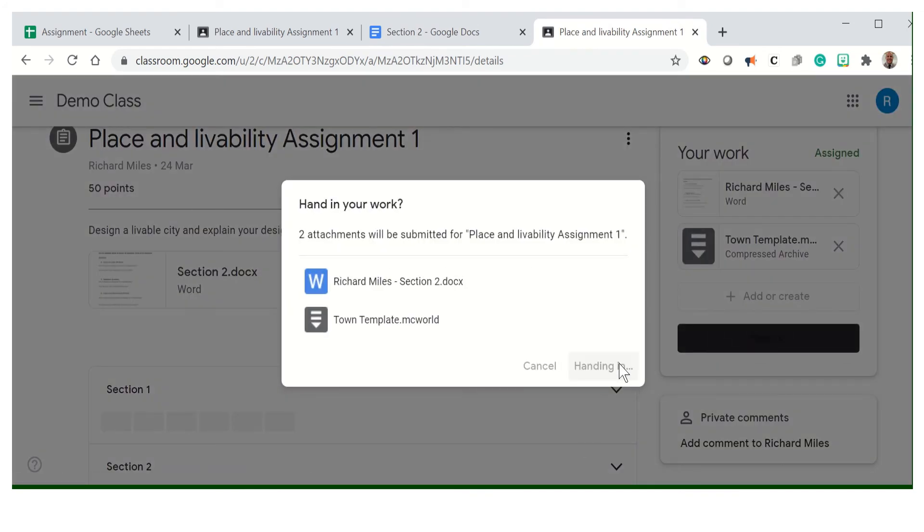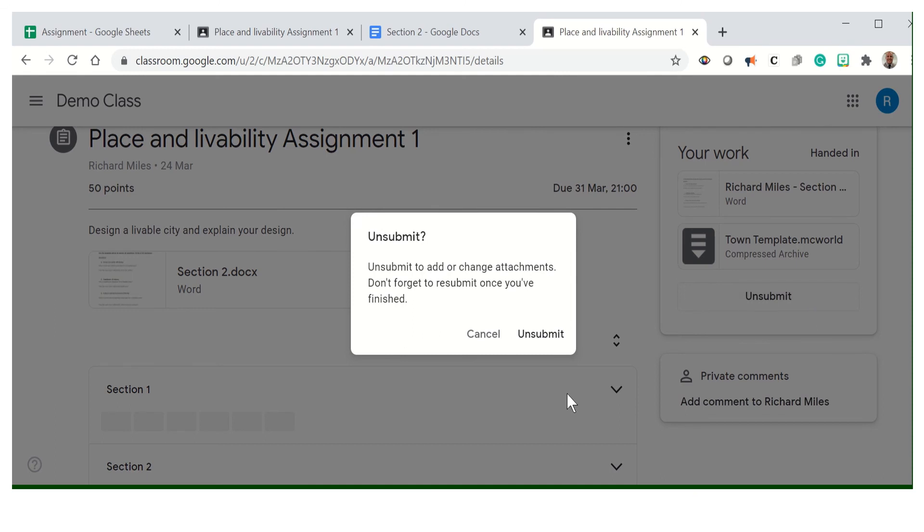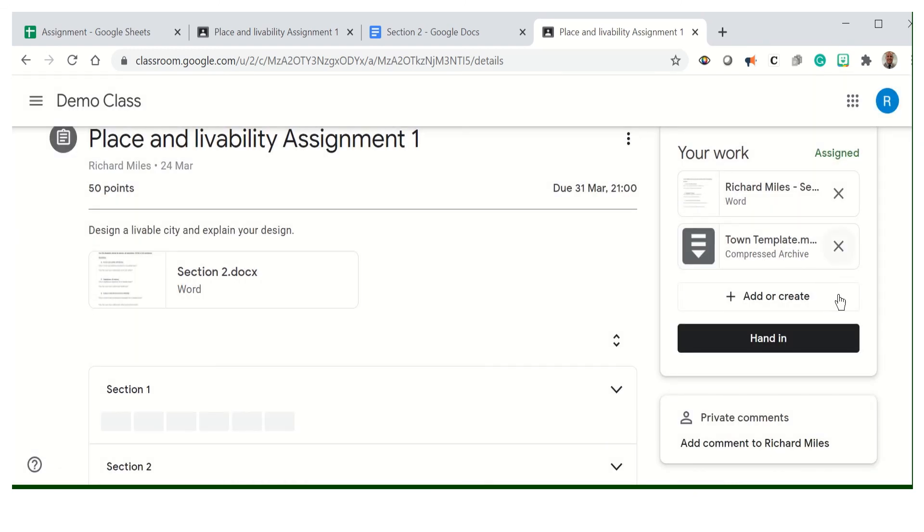It's pretty straightforward and easy. If there is a problem, say you've accidentally put the wrong template, you can just go to unsubmit and then you can delete it and then resubmit another one. Make sure that's done before the hand in date.